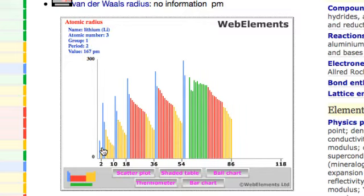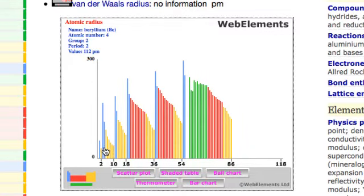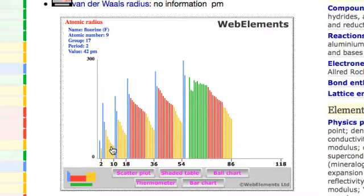Dropping down to the next group — lithium — it has a larger atomic radius at 167 picometers because going down the group we're adding an energy level. As we go across: beryllium drops to 112, boron to 87, carbon 67, nitrogen 56, oxygen 48, fluorine 42, neon 38 picometers. So atomic radius decreases left to right because of increasing attraction between the nucleus and electrons — we have greater nuclear charge.